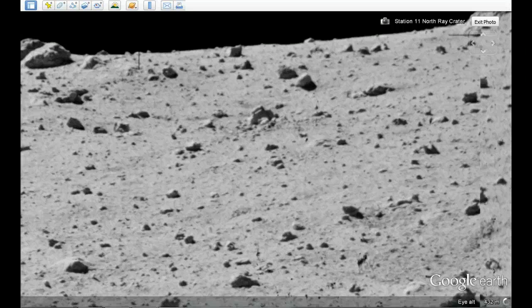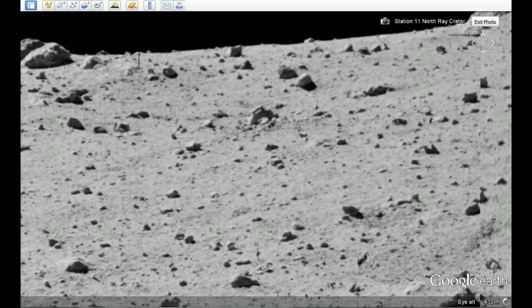Here we have the landing of Apollo 16. It's Station 11, North Ray Crater, so it's a panoramic shot.